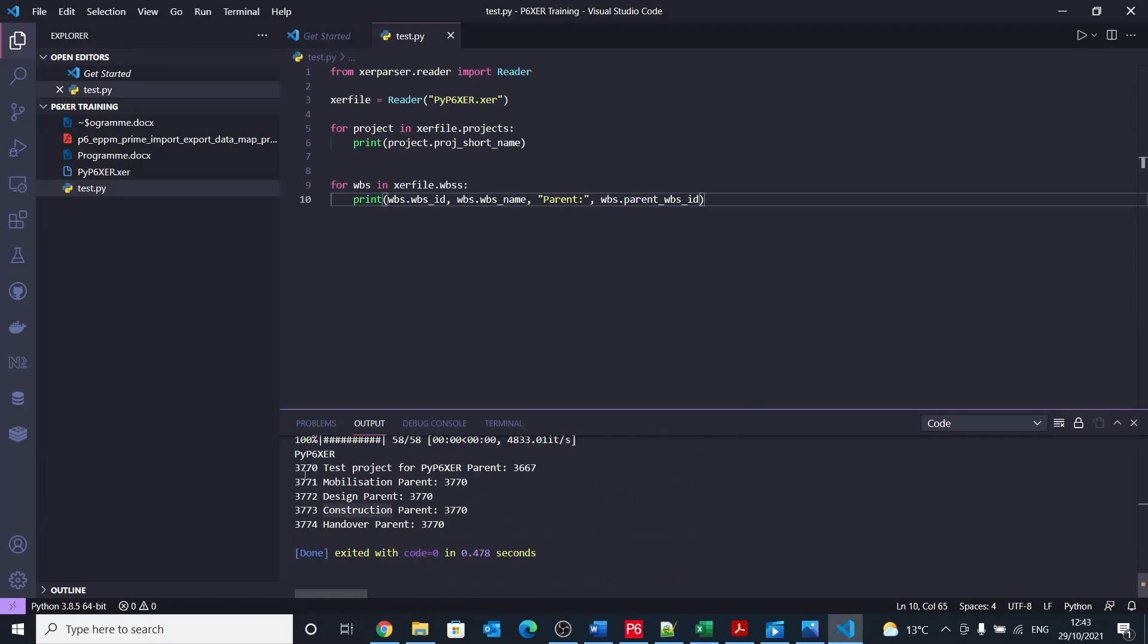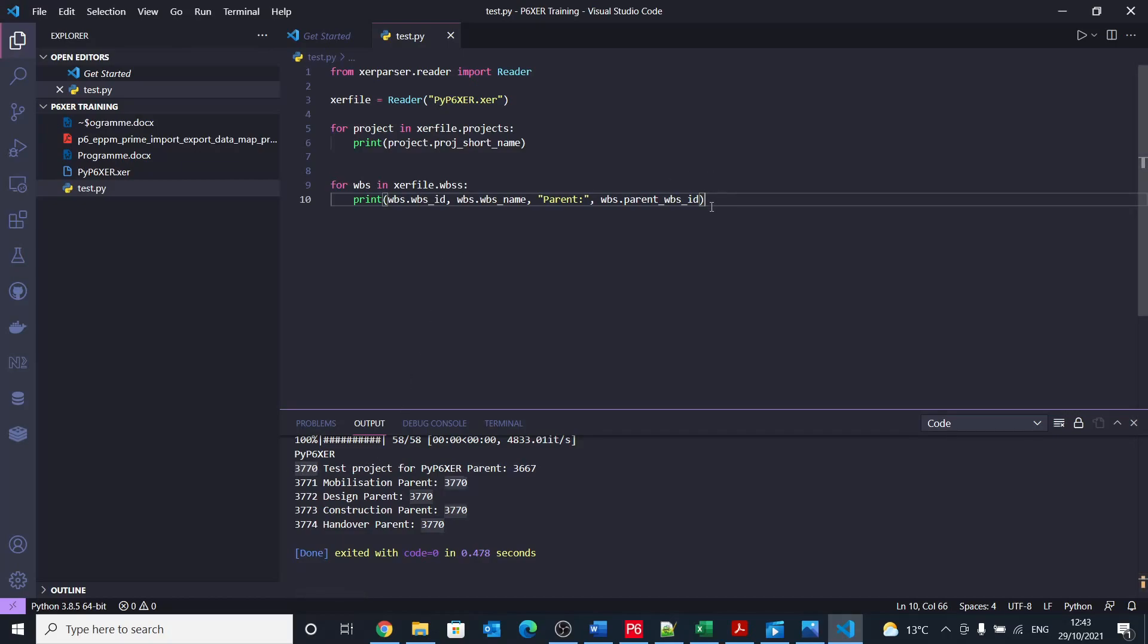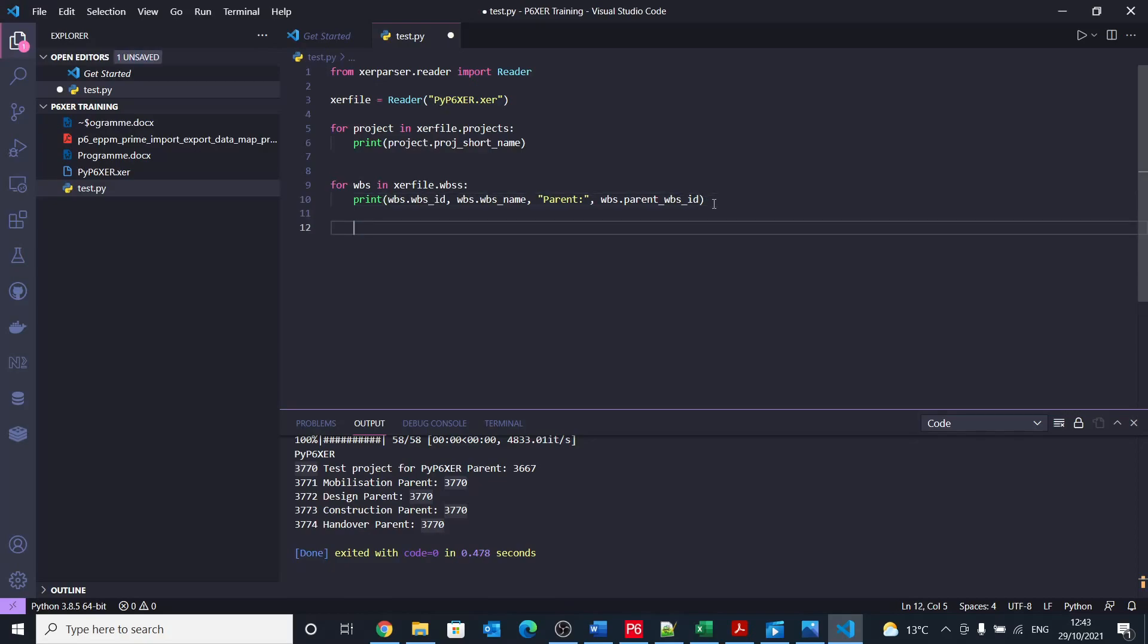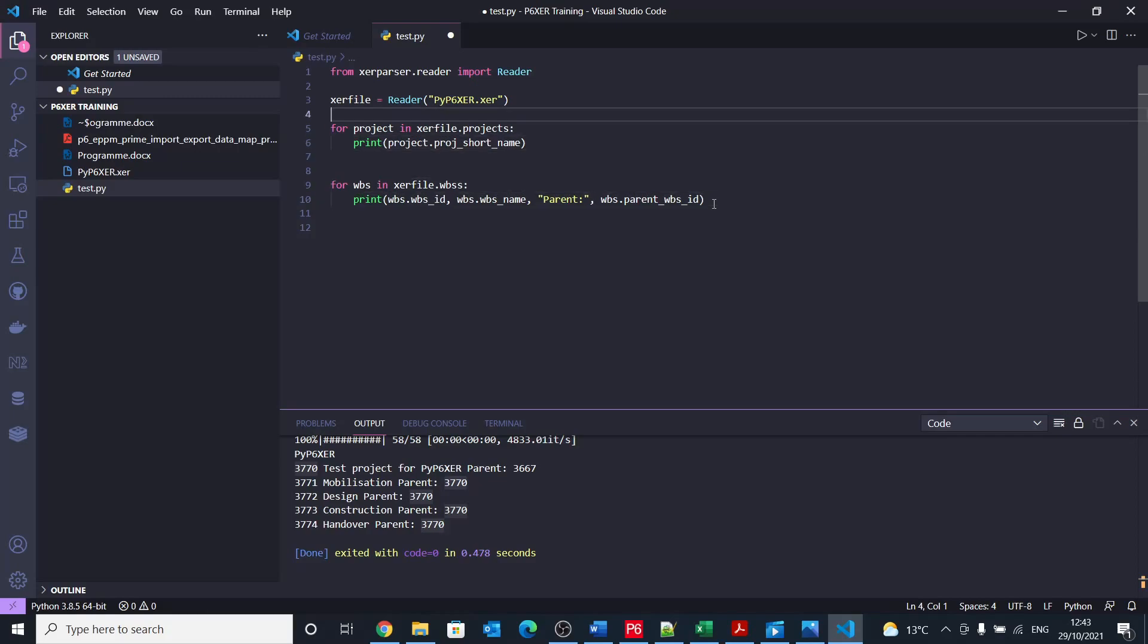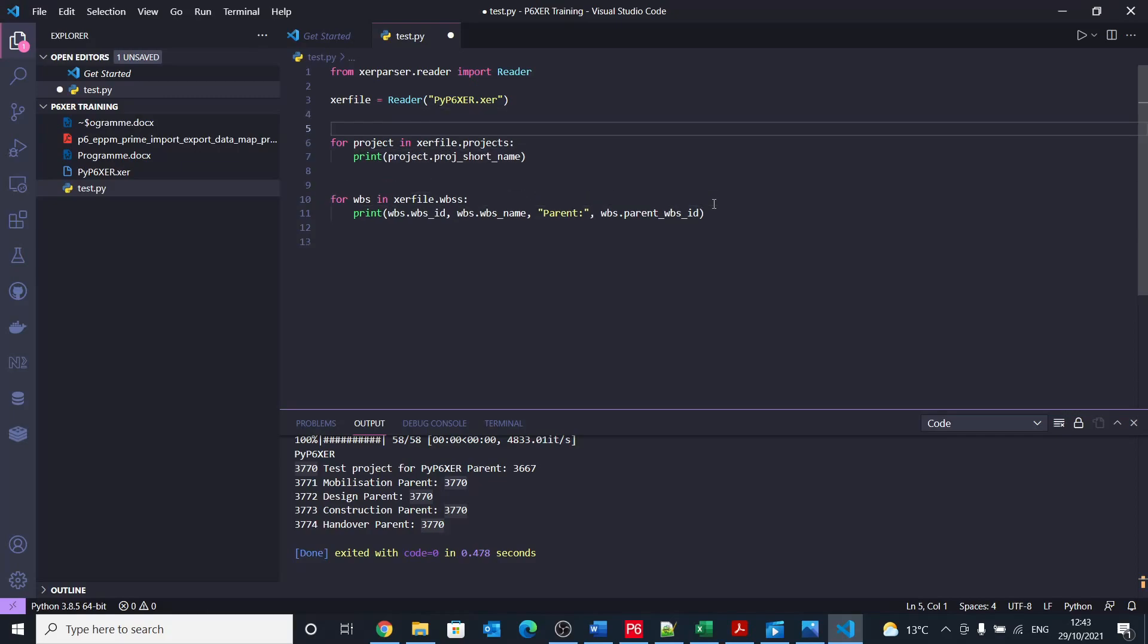And here you go. So we have this is the ID, project name, and then the parent ID. And you can see that all of these are referring to that parent. So now we managed to get all the WBSs from that file. Let's go and start working with activities. So let's put some comments here.